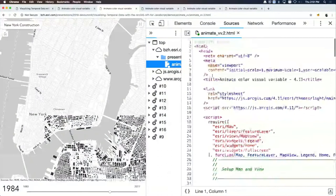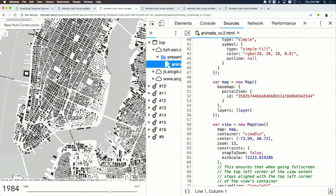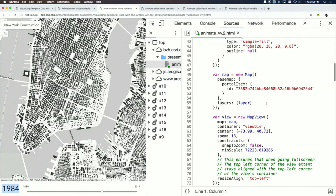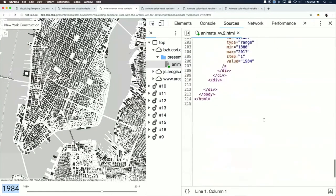The second step adds a slider at the bottom showing the current year of visualization — just an HTML input range element.